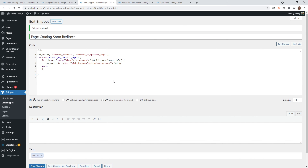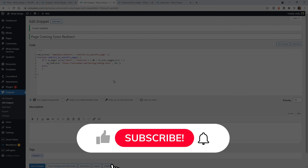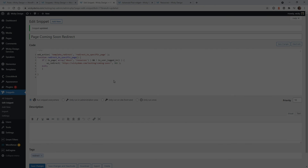I hope this video was helpful. Let me know in the comments below if you were able to make this work for your website. Make sure you give it a thumbs up, subscribe to this YouTube channel, and hit that bell to receive notifications when I release new tutorials like this. This is Mark from Wikidesign.